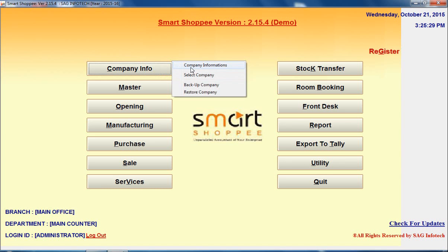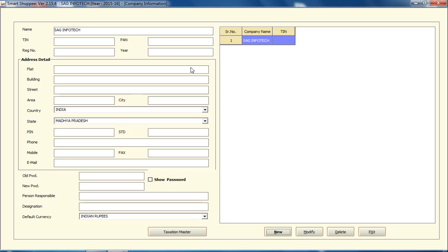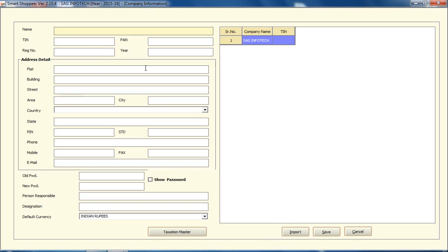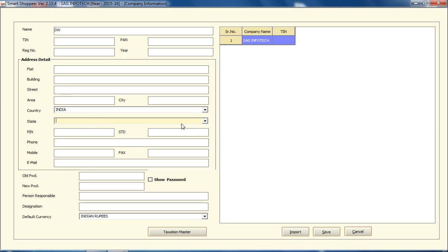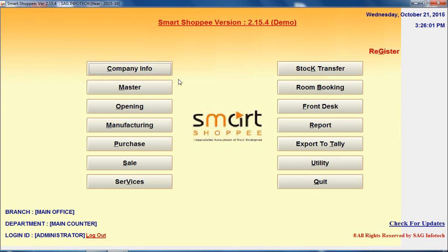First you have to create your company information. When you click on company information, here you have to mention your basic company name and some other details. When I click on new option, just write down what exactly name you want to mention, the PAN details, year if you want to mention, then select your country, state and all basic details required for the company. After creating your company, like this one company is created, now exit from this option.